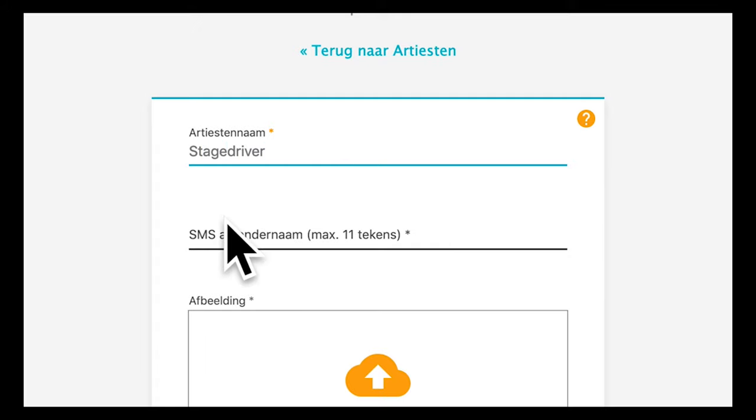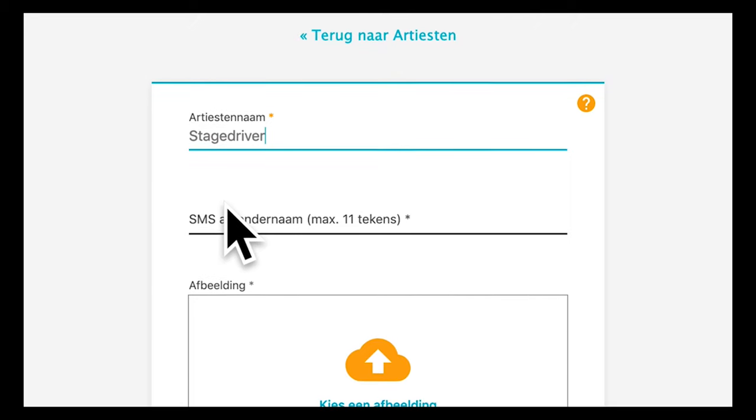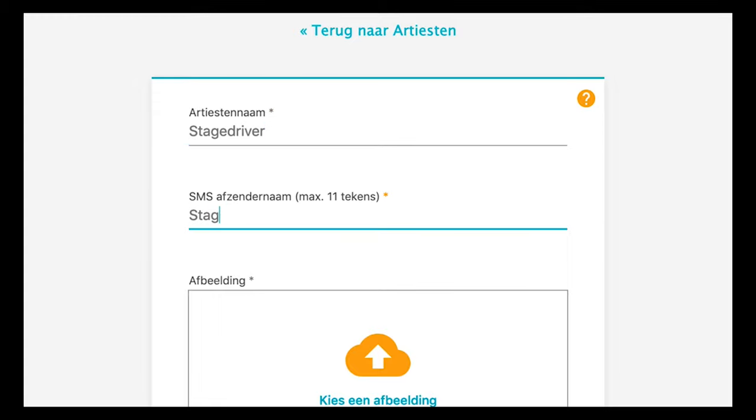Via StageDriver you can easily send sign up fans text messages. This text sender name will be seen by fans on their phone whenever you send them a new text message. In this example we pick StageDriver as our text sender name.